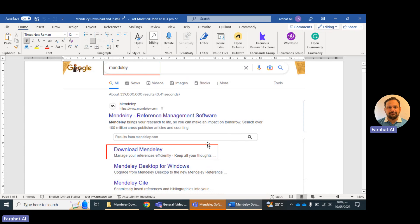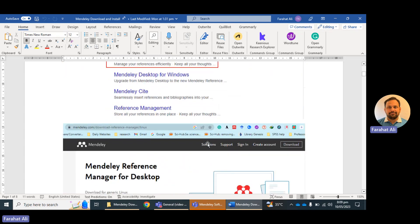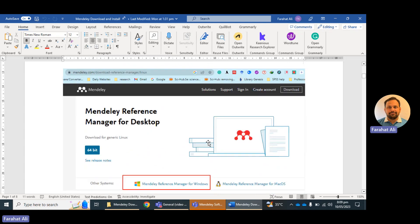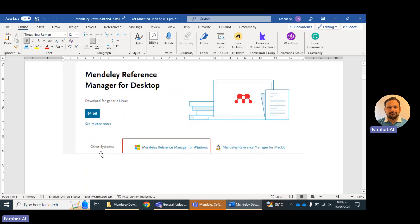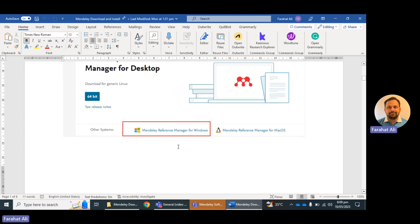Clicking that link will lead you to another page, which is the mendeley.com website, where you will find different options. For example, there is a generic Linux download option, but since I have Windows, I do not click that. Instead, I select the other option — Mendeley Reference Manager for Windows — and I'm going to click on this option.